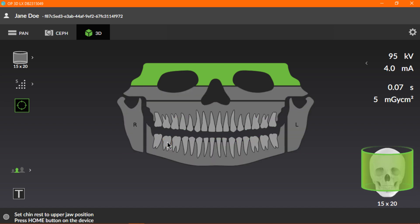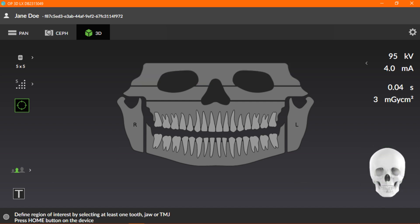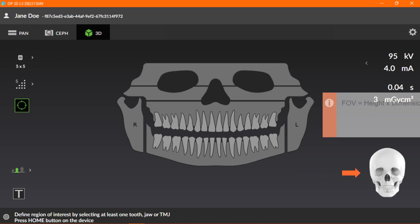Clear all selections by clicking the gray area on the lower corners of the dental chart. Now, let's look at the first icon on the left, called the Field of View Size Selection icon. This icon indicates the currently selected field of view, represented by size in height times dimension.